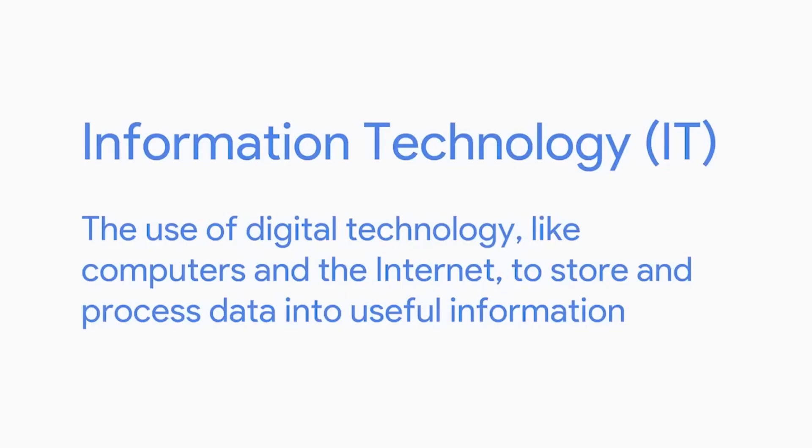So what exactly is information technology? IT is essentially the use of digital technology like computers and the internet to store and process data into useful information. The IT industry refers to the entire scope of all the jobs and resources that are related to computing technologies within society.